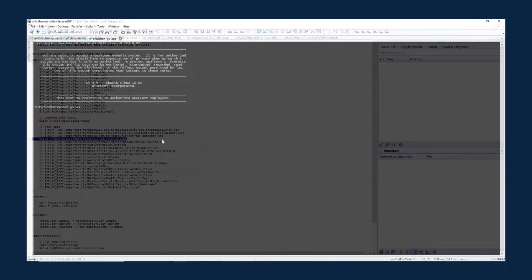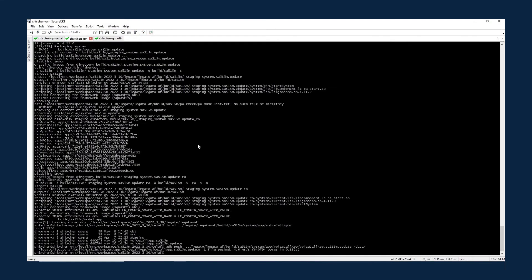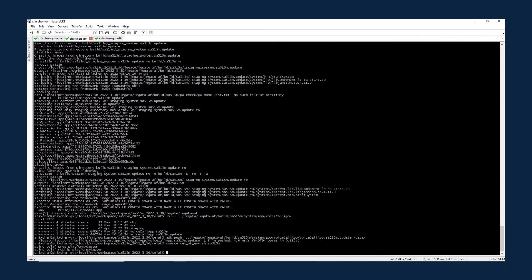Let's move to the compile server. You can source the scripts via command source set underscore AF underscore ENV dot SH SA515M and start the compilation via command build hyphen SA515M hyphen AF.